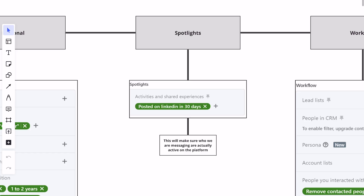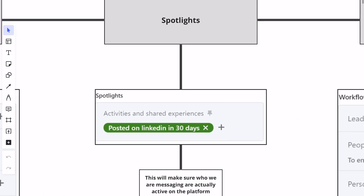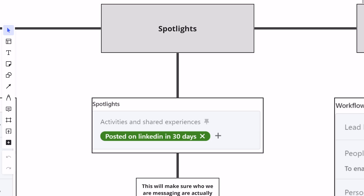And then there's this next one that is so important: spotlights. Putting the spotlights in the search criteria of 'posted on LinkedIn in 30 days' will ensure that who you are messaging is actually active on the platform. Make sure this one is highlighted, because otherwise you're going to get a bunch of people that might not be active on the platform, and you'll waste time sending connection requests to inactive users.